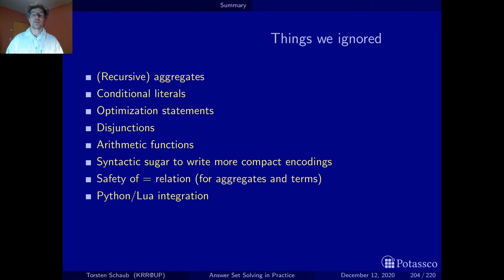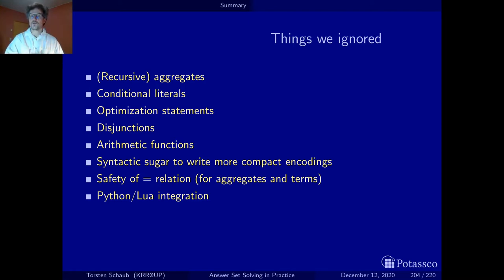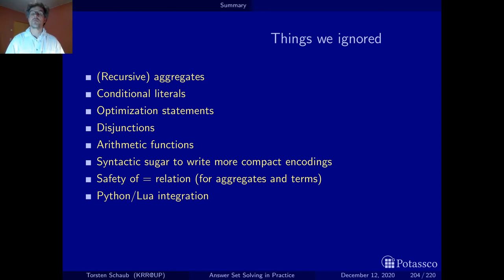So this hopefully gave you an idea of how grounding works and that there are still things to do, and that things get even more complicated if one wants to have everything under one roof. Anyway, let's go out of this part with some things to remember.